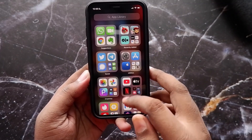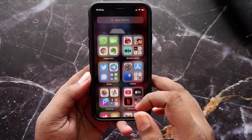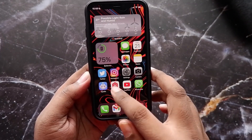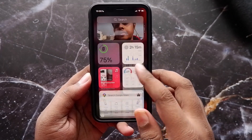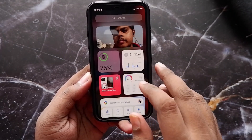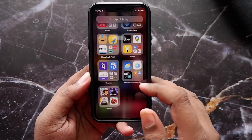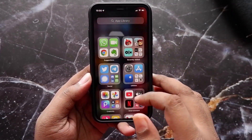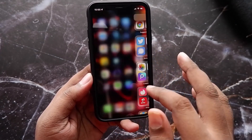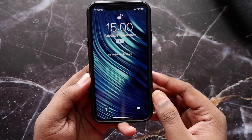You already know about the widgets and the app library that were introduced in iOS 14, but this time around there are a few new widgets added. You can see the widgets menu — there are a lot of them right now.